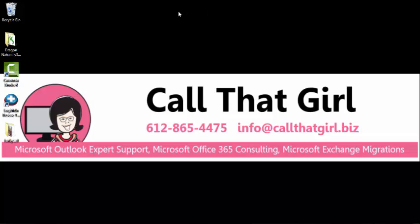Your first tip is to check Windows Updates. That will usually fix it on its own. If you have any questions, feel free to call me at 612-865-4475. You can email me at lisa at callthatgirl.biz. I am for hire, and you can call me anytime, and I'll help you the best I can. Thank you.